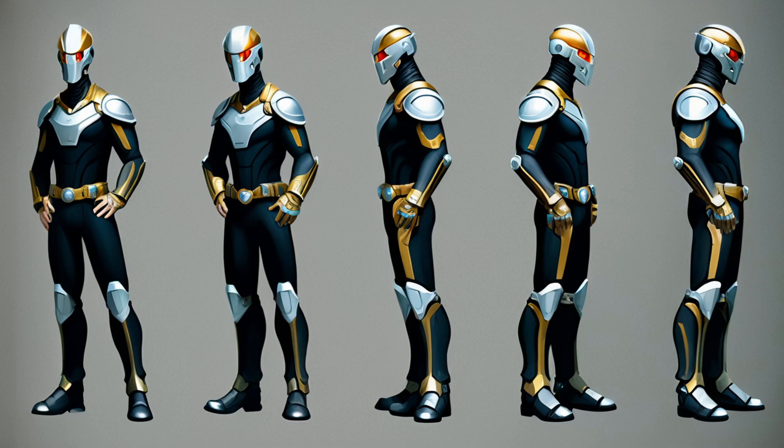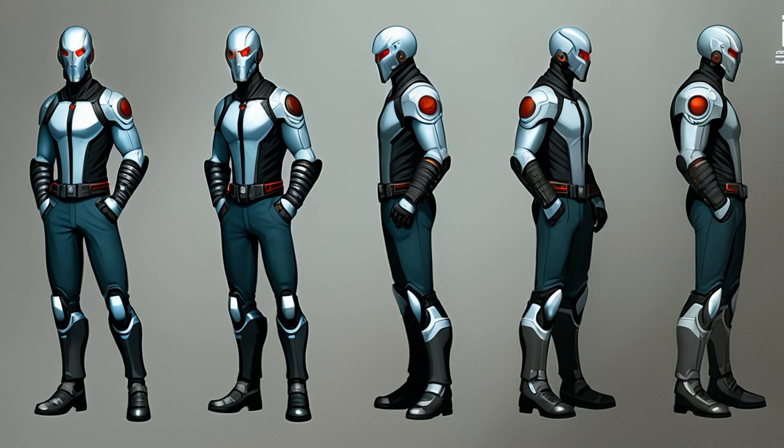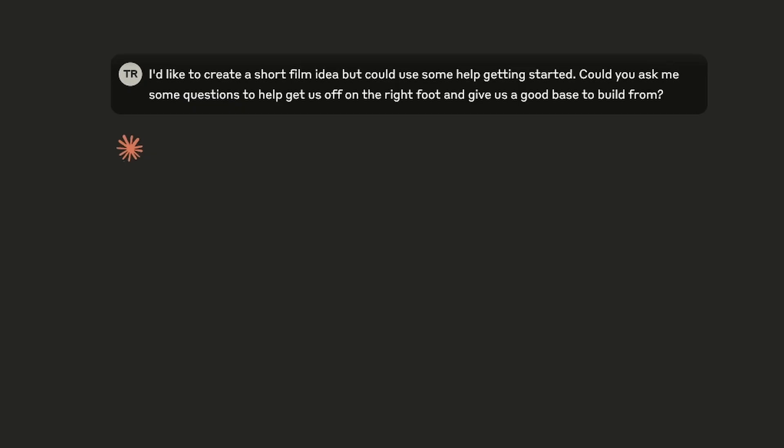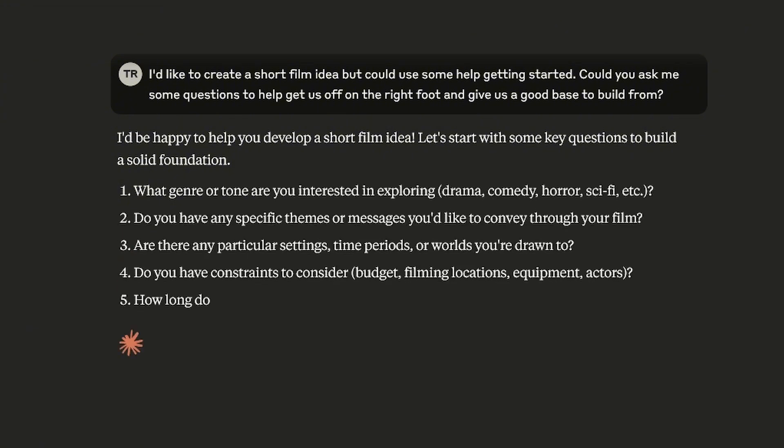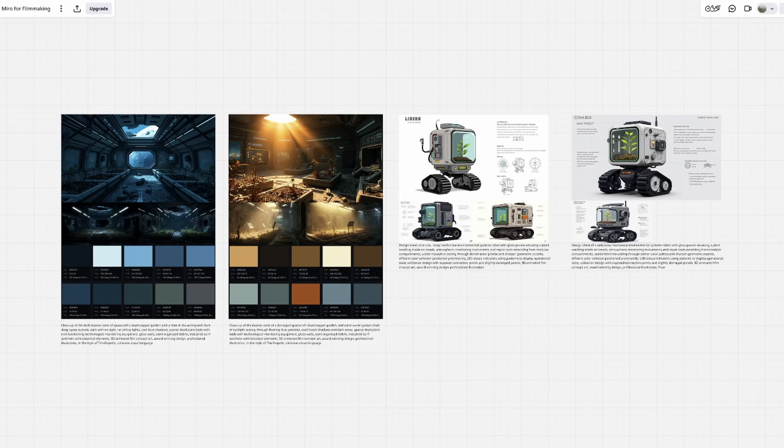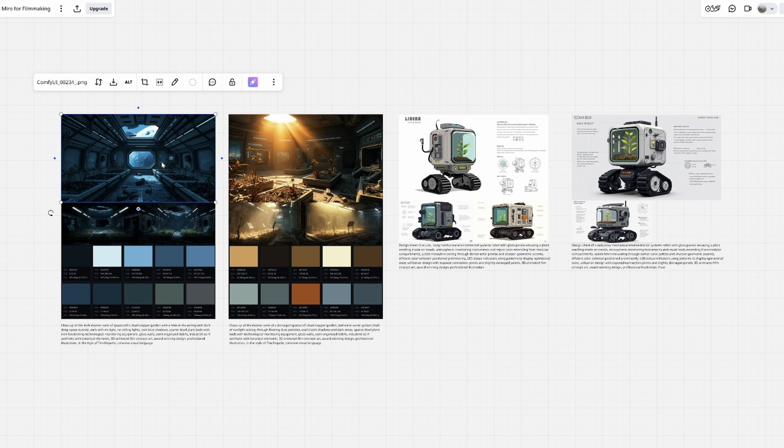Next you'll develop creative elements such as characters and environments using Claude for creative support and idea organization. From there you'll move into Miro for professional mood boards and visual reference building. Learn when to use AI and when traditional techniques work better.